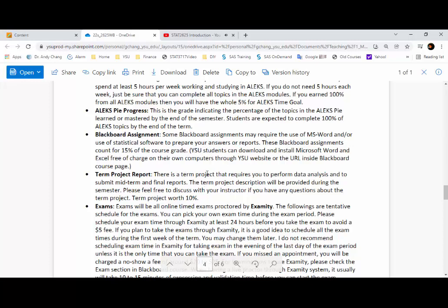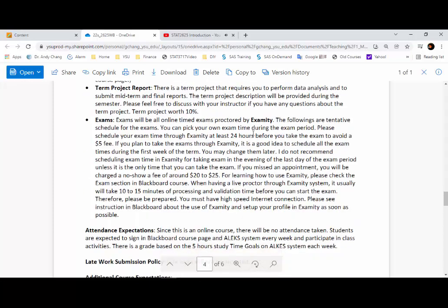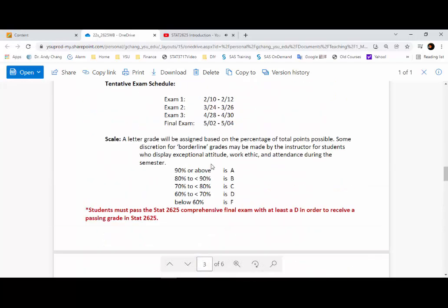The detail for the term paper will be announced in Blackboard. The exam will be proctored through an online proctoring system called Examity. Please try to set up your exam profile in the Examity system. There will be instructions in the Blackboard section that will help you set it up.